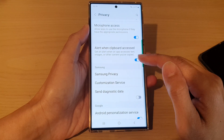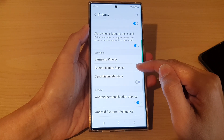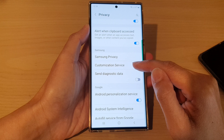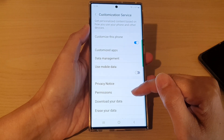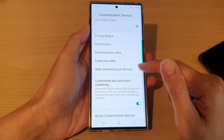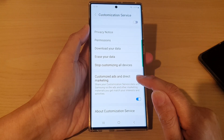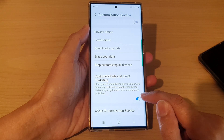Then swipe up to go down to the Samsung section and tap on customization service. In here, go down and tap on customize ads and direct marketing.